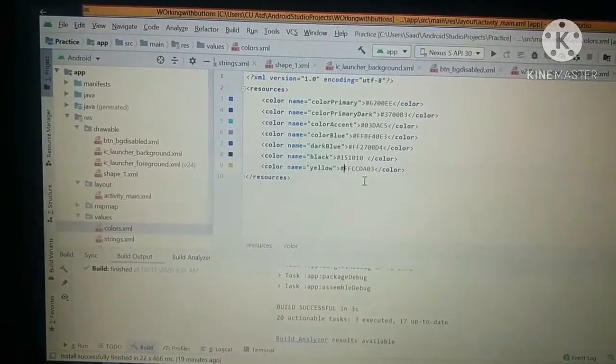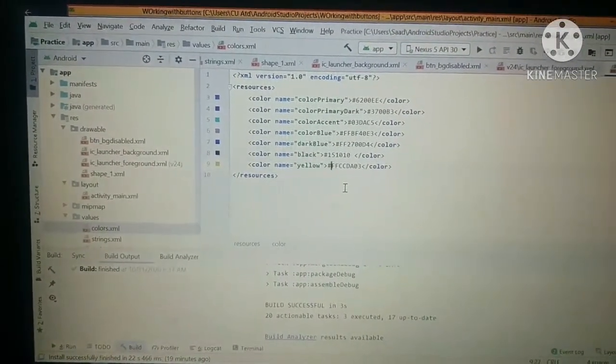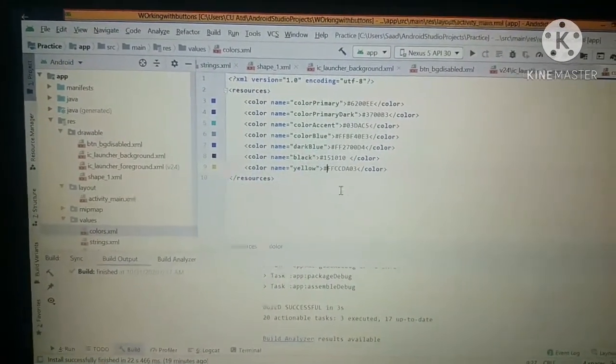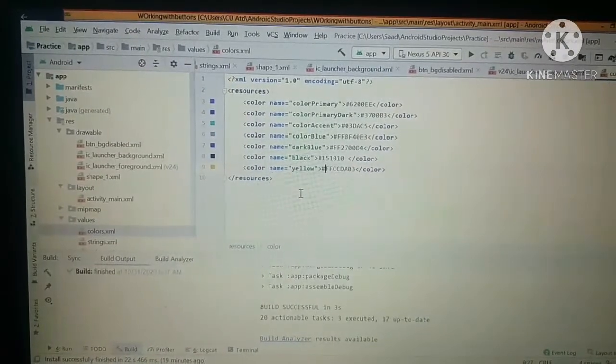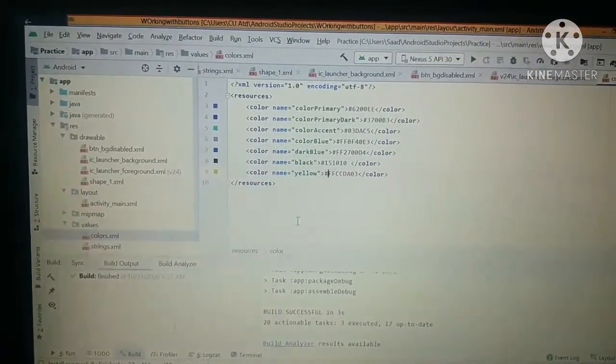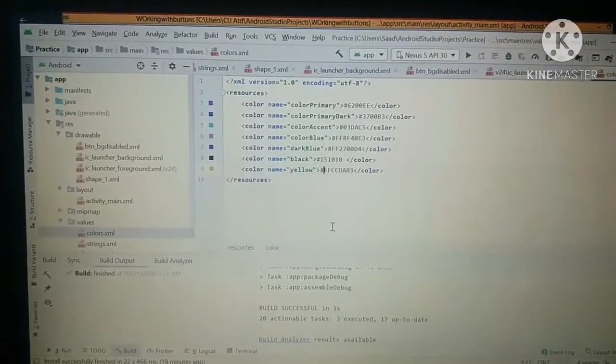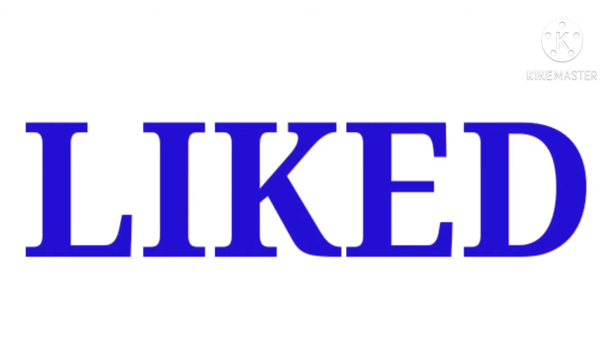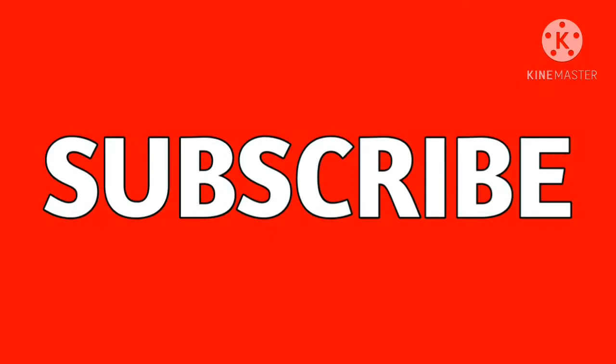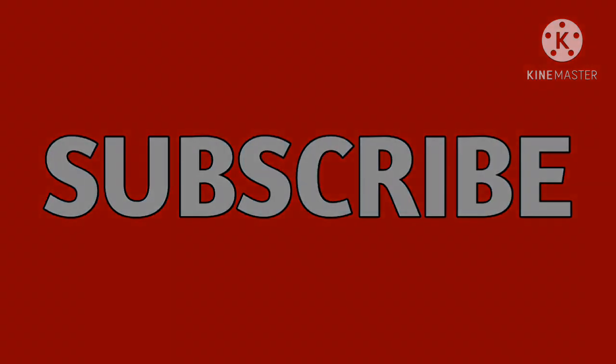So guys, hope so you liked my video. Comment and subscribe my YouTube channel for information and knowledge, and click on the notification bell to get the notification about my latest information and knowledge videos.